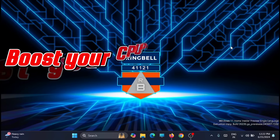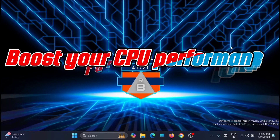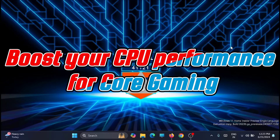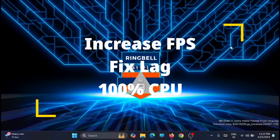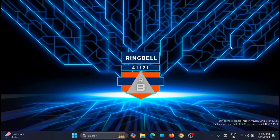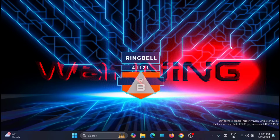Hi friends, this is the latest video on how you can boost your CPU or computer performance without overclocking and make your gaming experience better. This video covers ways to increase FPS, fix lag, and address 100% CPU usage without investing in expensive gaming setups.